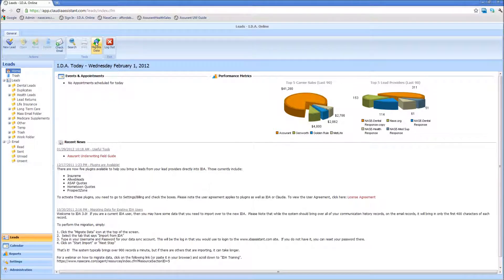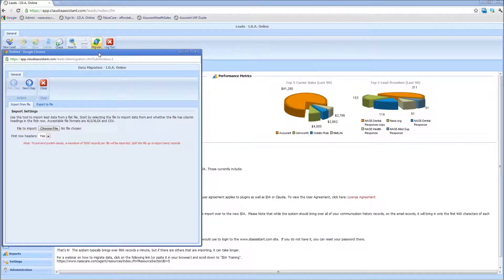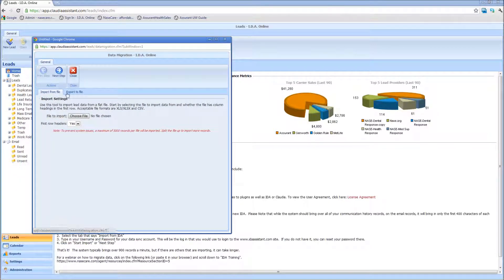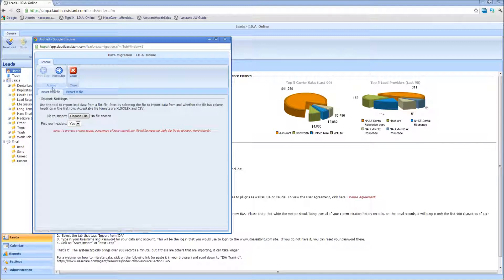When you click on that migrate data button, the system's asking you whether you want to import from a file or export to a file. We're going to focus on importing from a file.